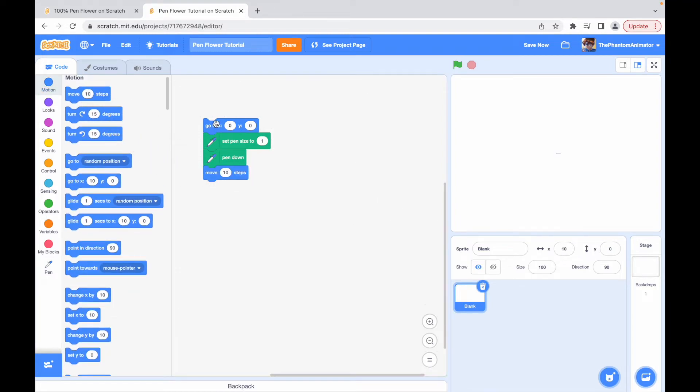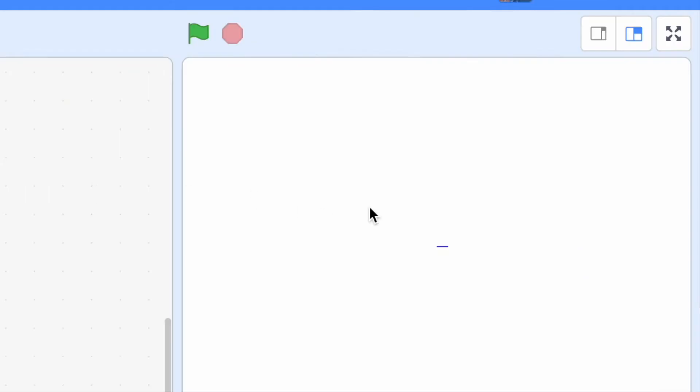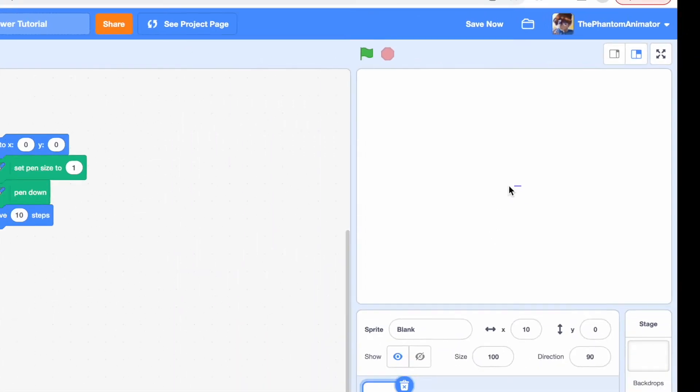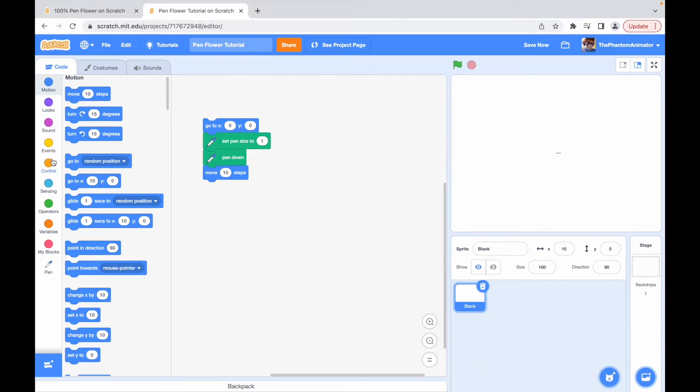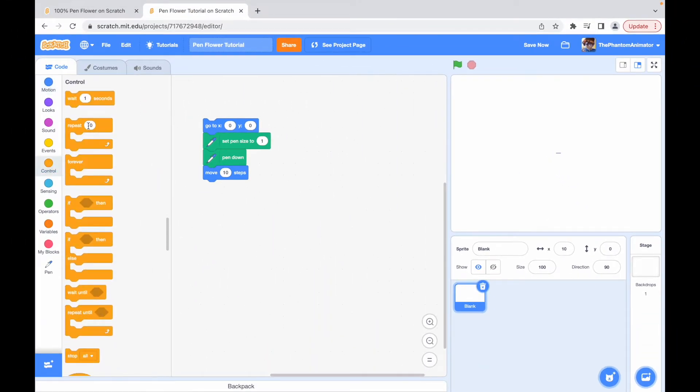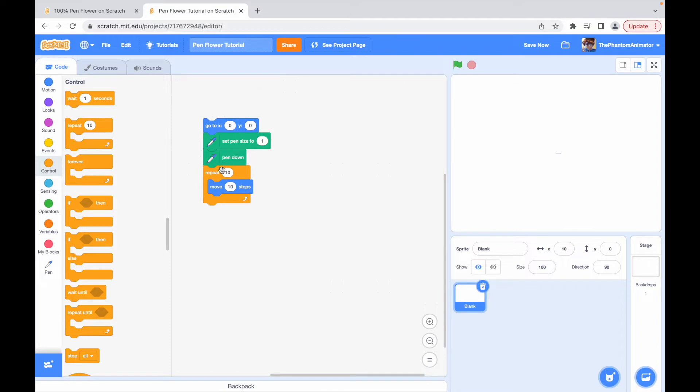So let's just click it and see what it does. As you can see, it makes a teeny tiny line. Now we add a repeat block around this block to make the petal longer. We're going to repeat 10 times.